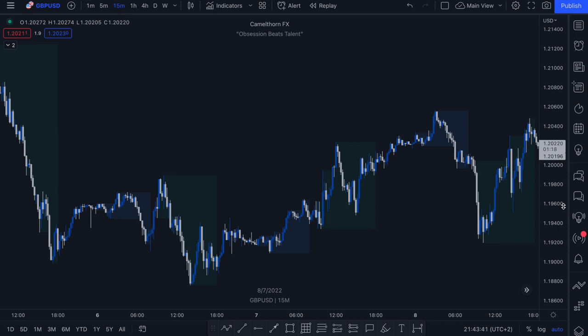What's up, traders? In today's video lesson, I'm going to be showing you how to identify liquidity. So stay tuned.